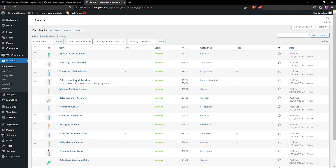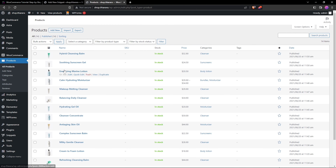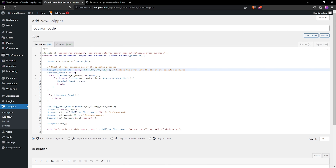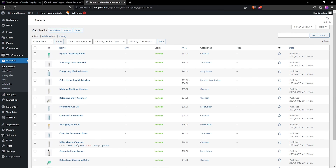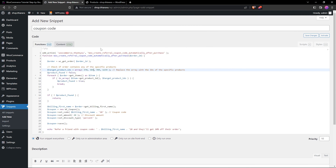Get a few more product IDs — select all the products you want to target and note their IDs. For example, I'll grab 342 as my last one. So now we have product IDs 370, 369, and 342, along with the placeholder numbers already added.